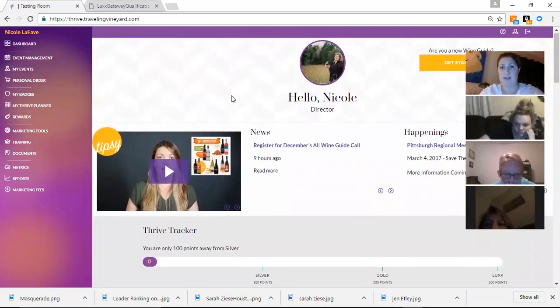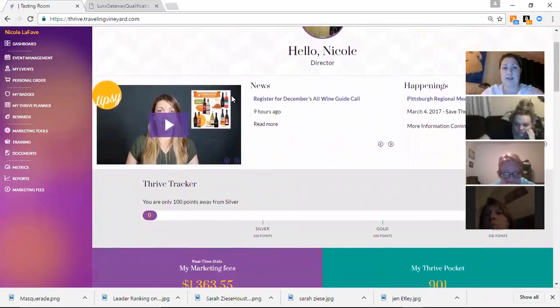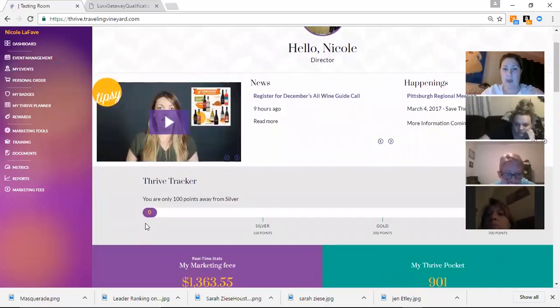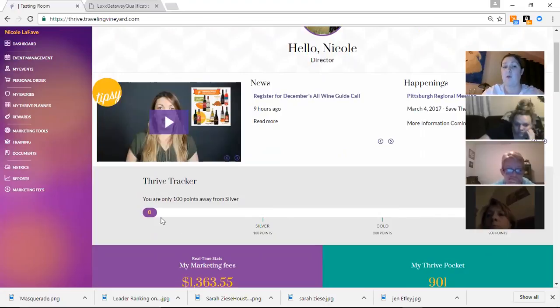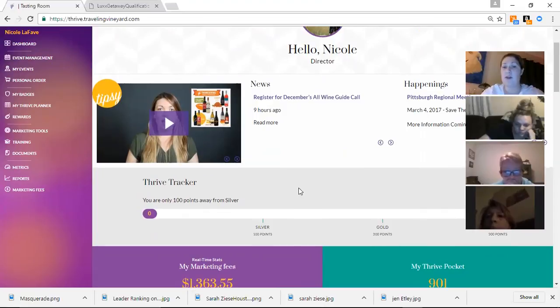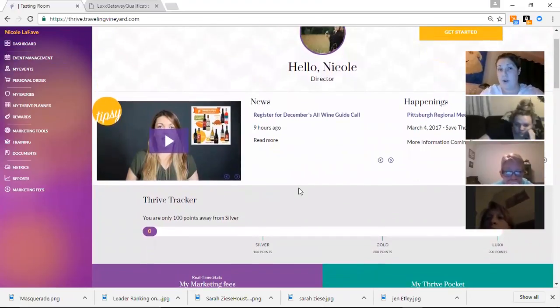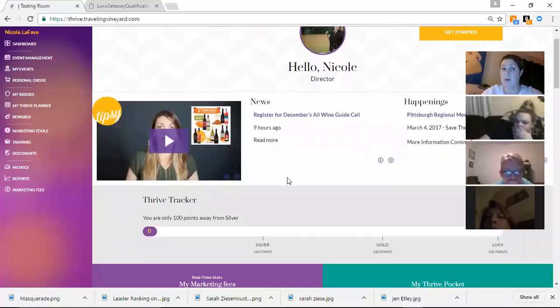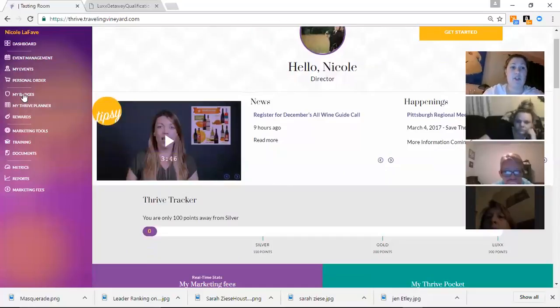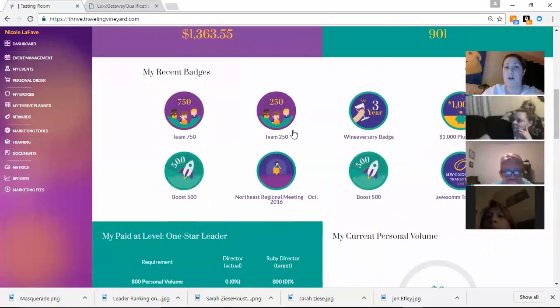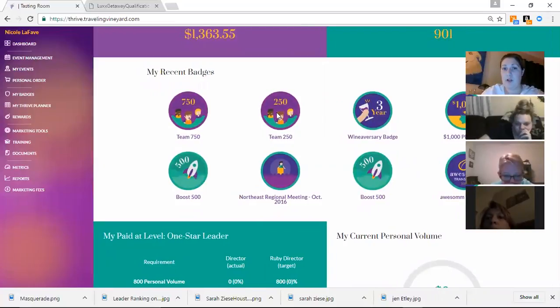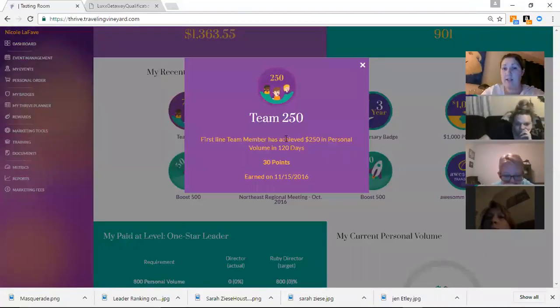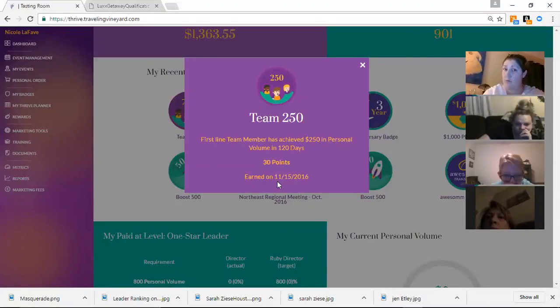I logged into my own screen and as you guys can see on everybody's dashboard, you'll have a bar right here that will go between silver, gold, and lux. Every month we can get different Thrive Points based on certain things that we do. And let me show you guys. You'll see throughout the month, you'll get your badges. Your badges will come up and through. And when you click on those badges, it'll tell you how you earned those badges and how many points they were and in what day you earned them.